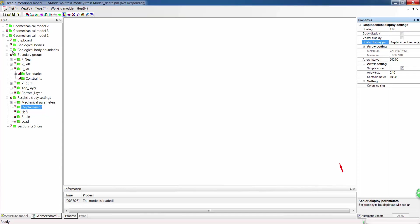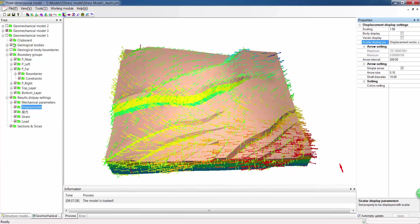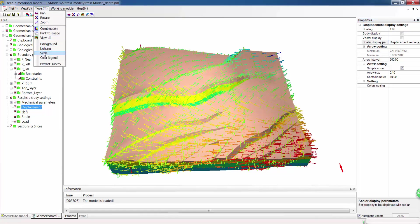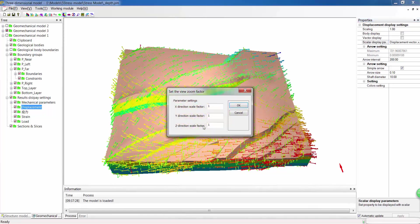The calculation result can also be displayed in vectors, just like this stress model.